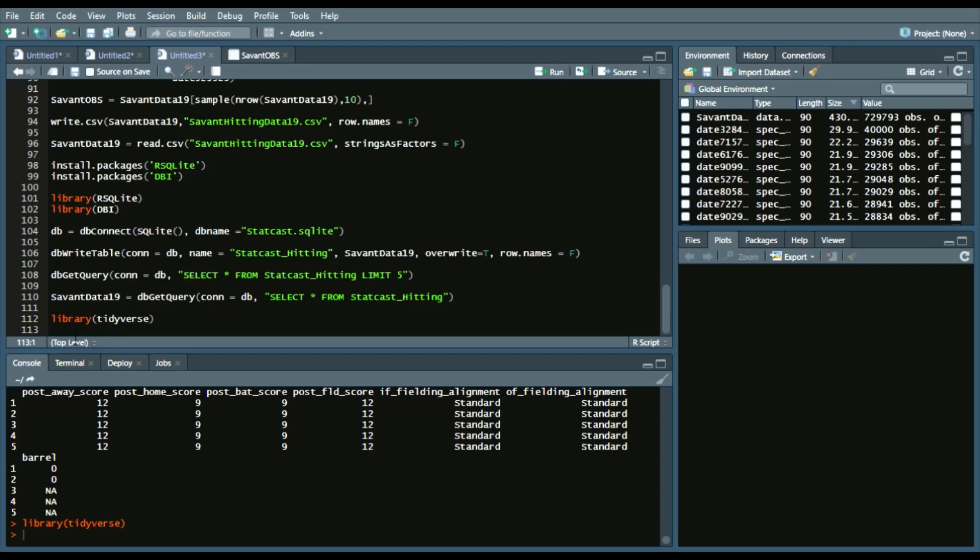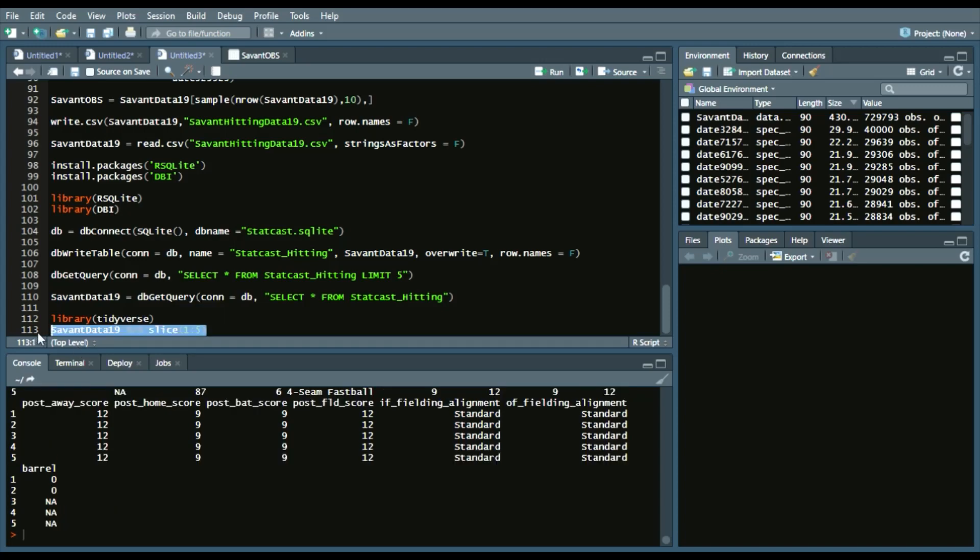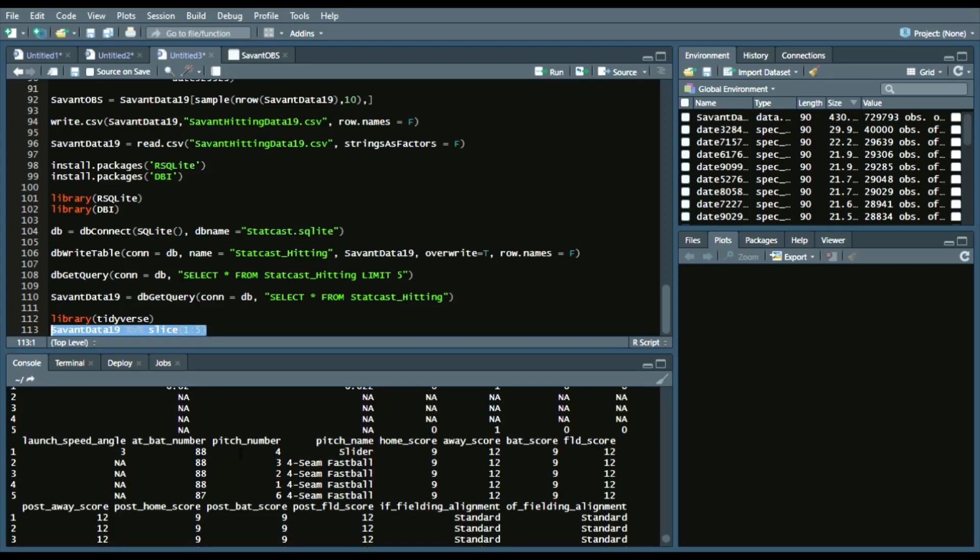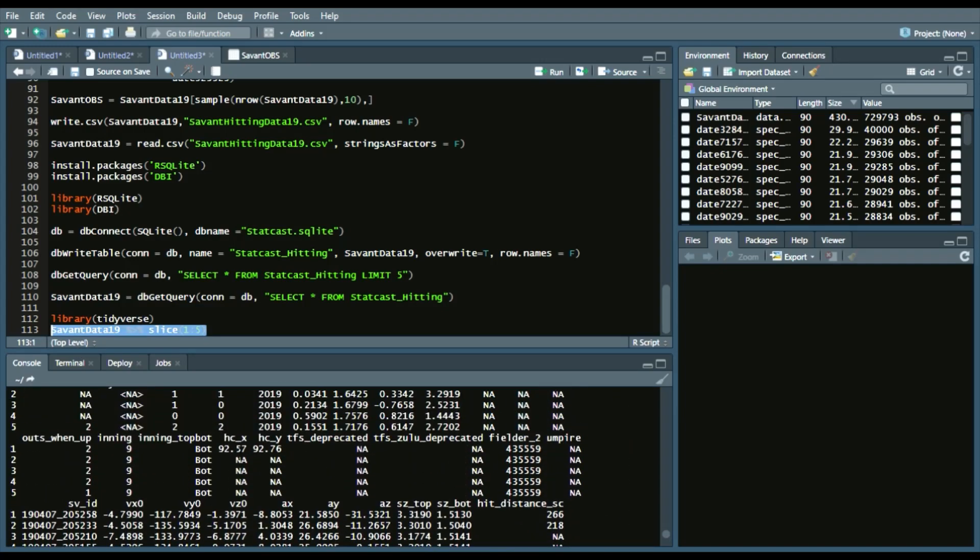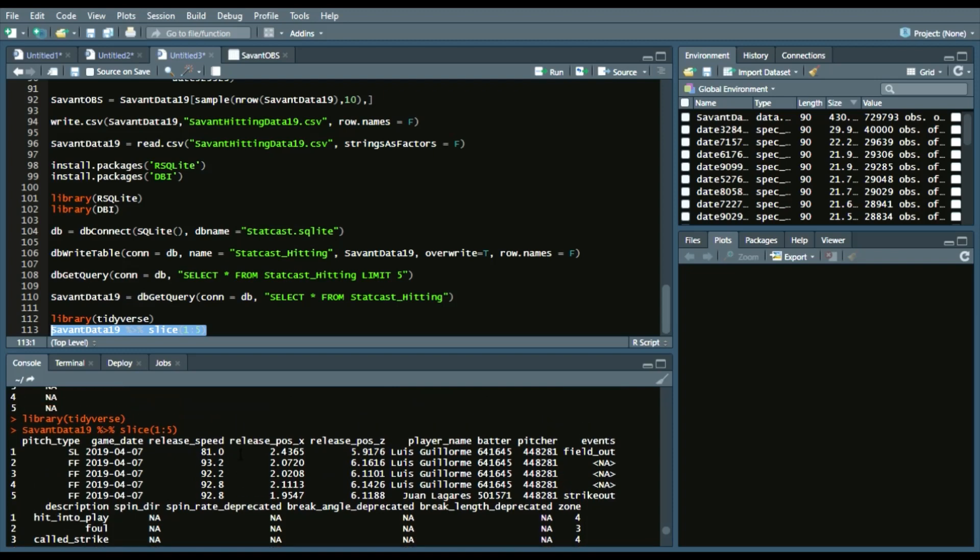So instead, we're going to do savantdata19, so that's the data frame. Piping operator to indicate that we want to continue our code, and then we'll do a slice, which selects the first five rows of our data set. And you can see the first five rows of our data set was selected.